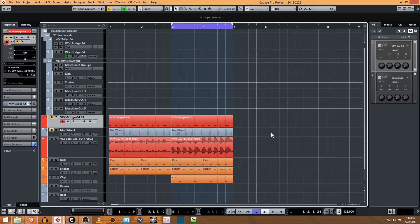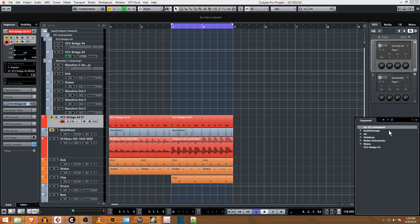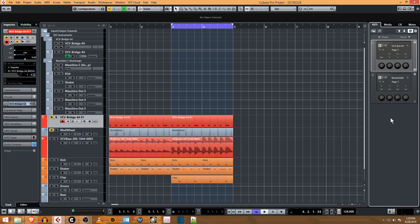It's not too difficult to do. Basically all you do is come in here and add a rack instrument and pick the VCV Bridge. I'm not going to add it because I've already added it right here, VCV BRD64.